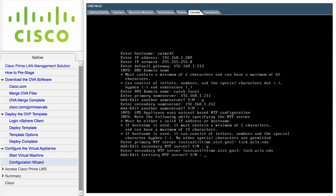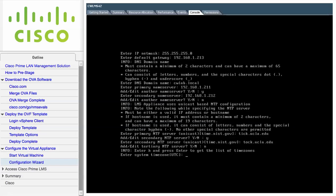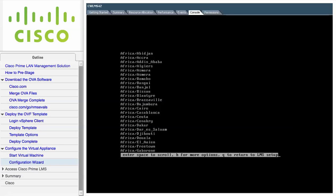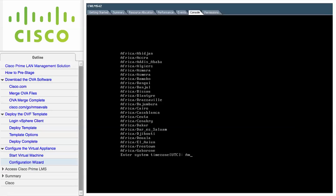Next, enter the system time zone. You can type H to see a list of the supported time zones. In this example, I am entering America/Los Angeles.